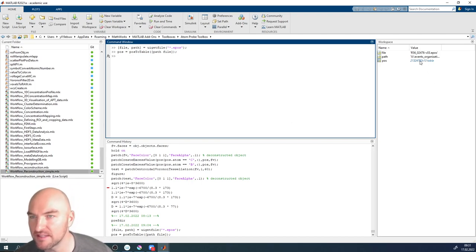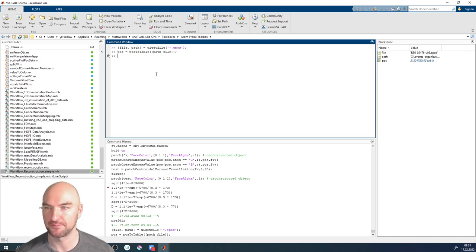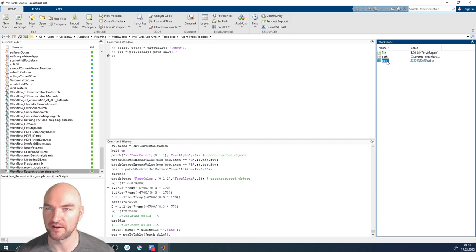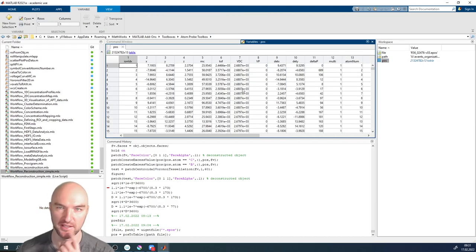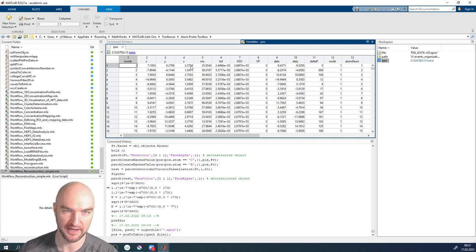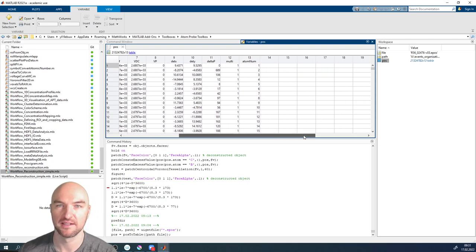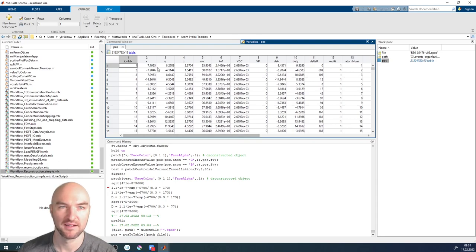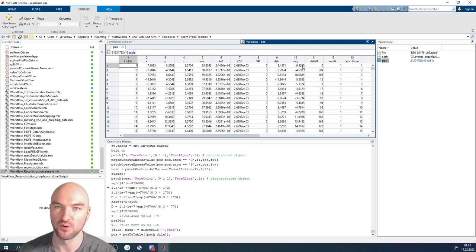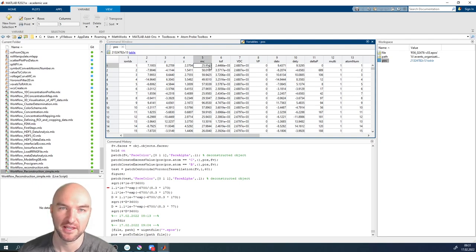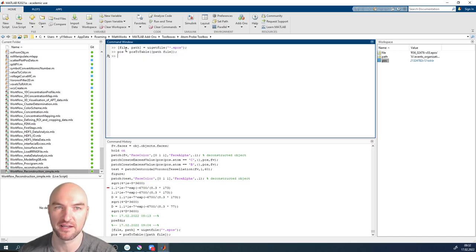This is a dataset with about 20 million atoms — a fairly sizable dataset. If you click on the variable, you can see all the information: an ion index, x, y, z (which we're going to reconstruct), detector x and detector y coordinates which we need for the reconstruction, and the mass-to-charge ratio, which we need to identify elements and their atomic volumes.